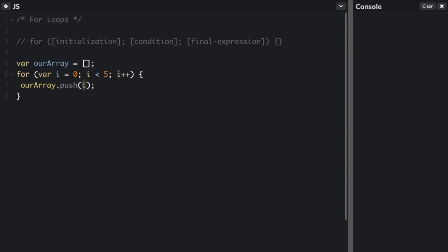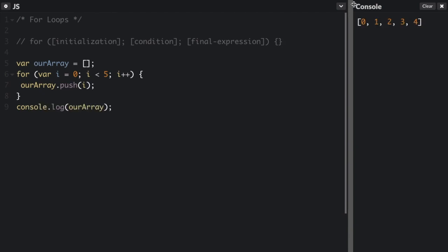Then it's going to increment i — remember it does this at the end — so now i is one. It's going to push one onto the array, then push two, push three, push four. After four, we'll increment i to five. Before the for loop goes again, it checks: is i less than five? No, i is actually five, so it's only going to push the numbers zero through four onto the array. Let's check that by console.logging it. We got the array: zero, one, two, three, four.